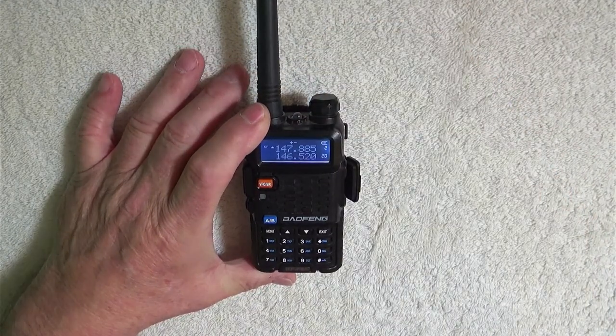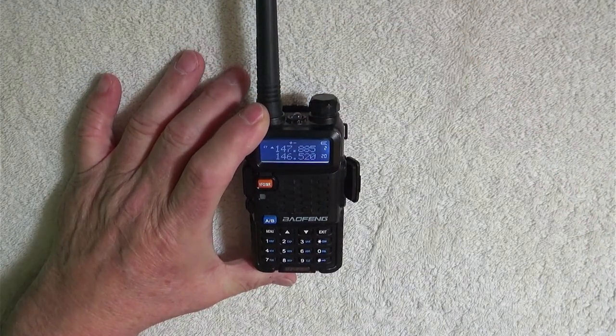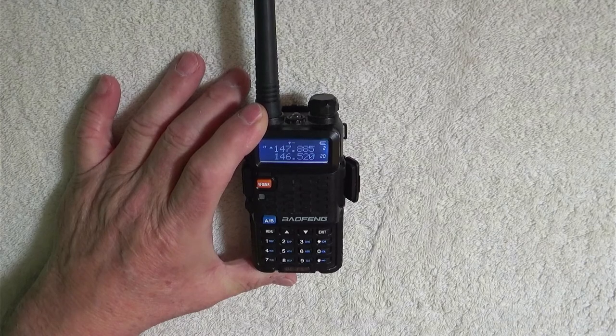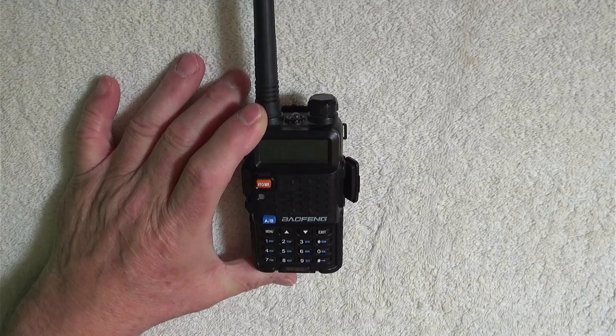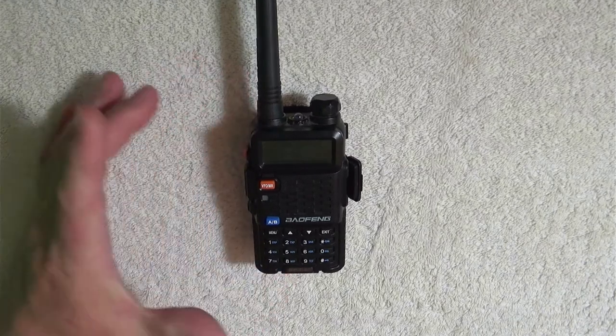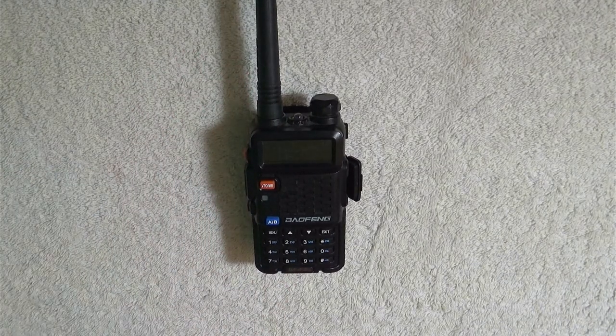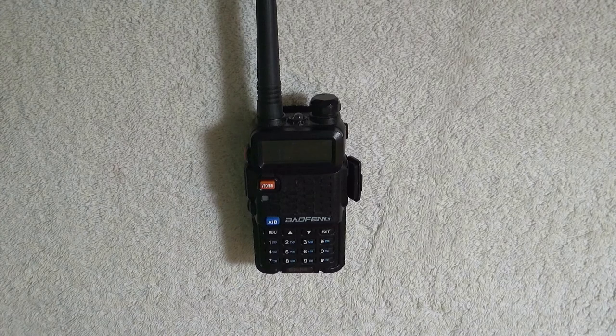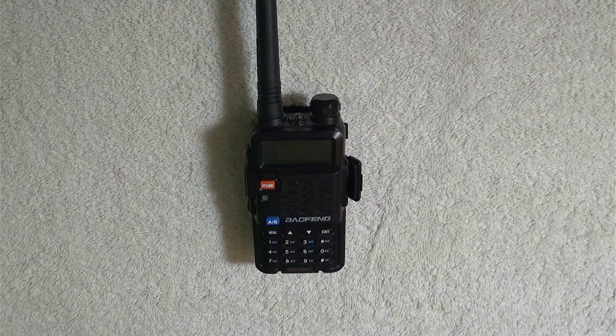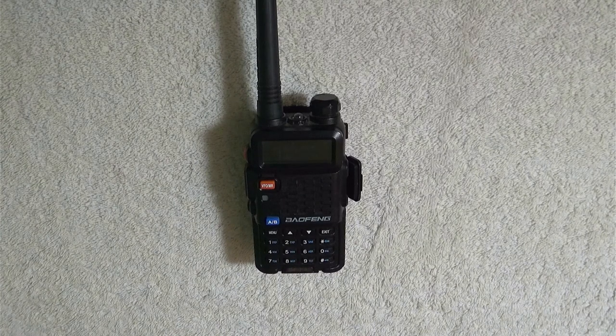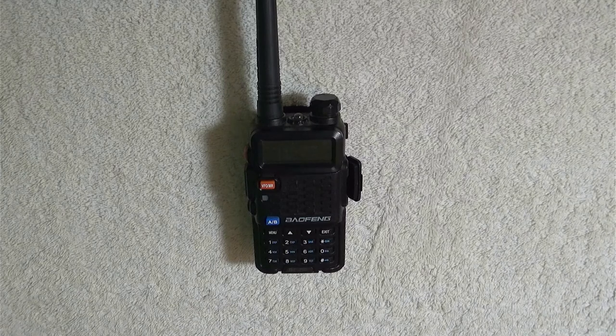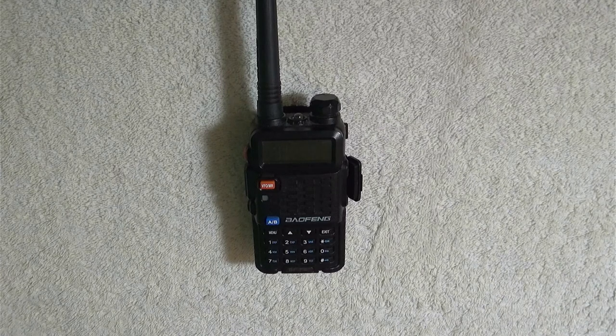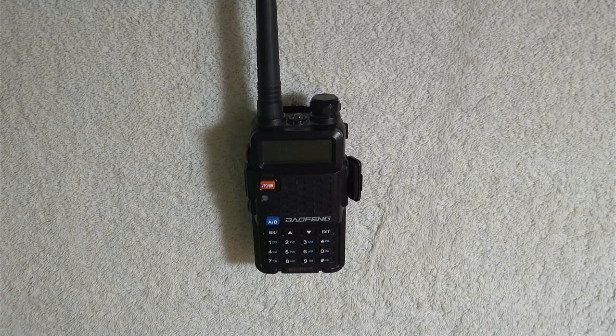And oh my goodness, this is already programmed. It's got real frequencies in it. Well, let's fix that. If you buy one of these radios used, you're probably going to want to change a lot of the frequencies. Even if you get it brand new, you probably are going to want to reset it.